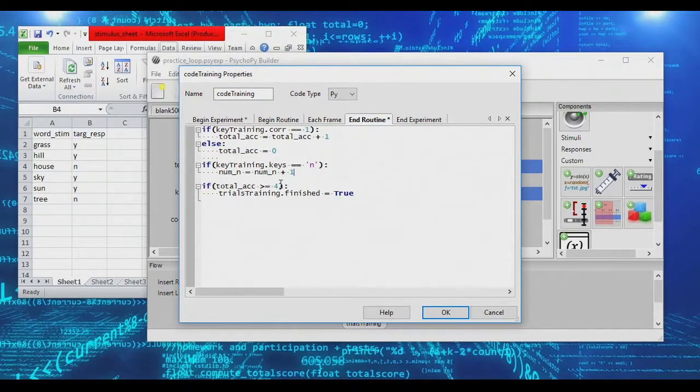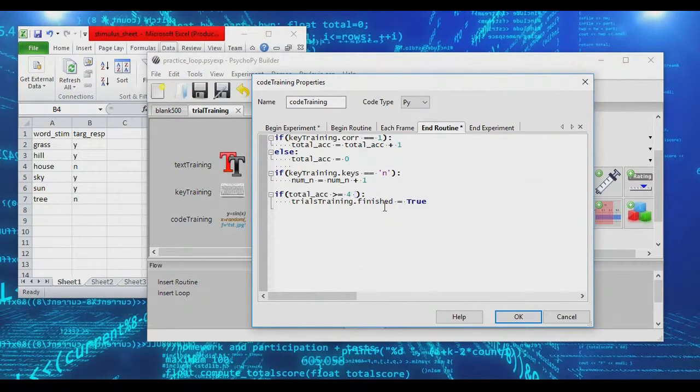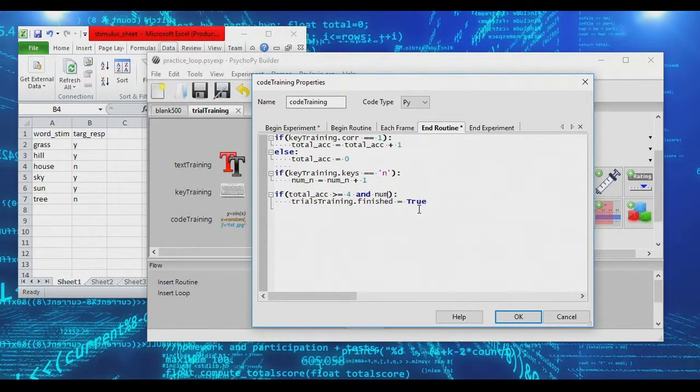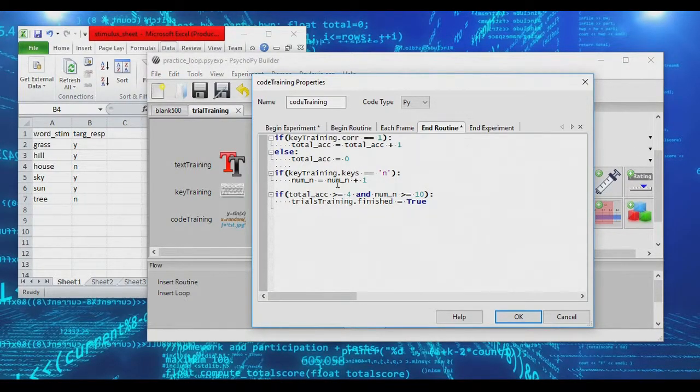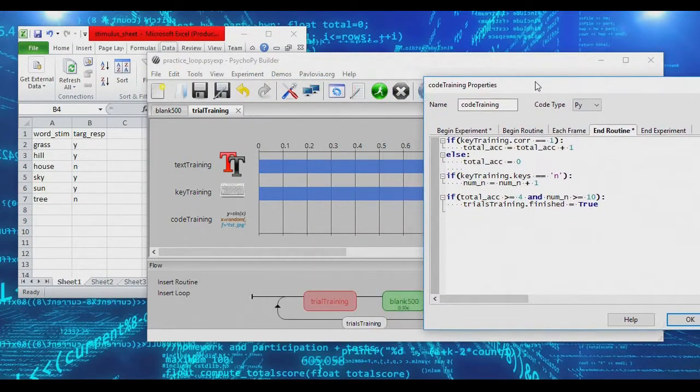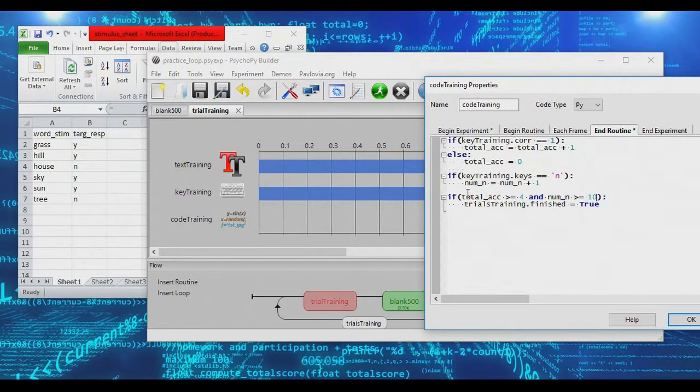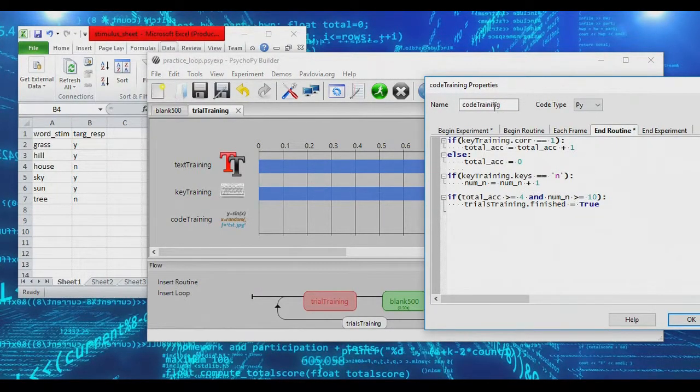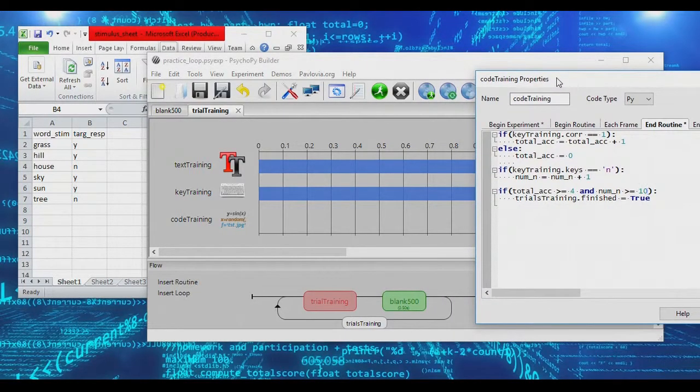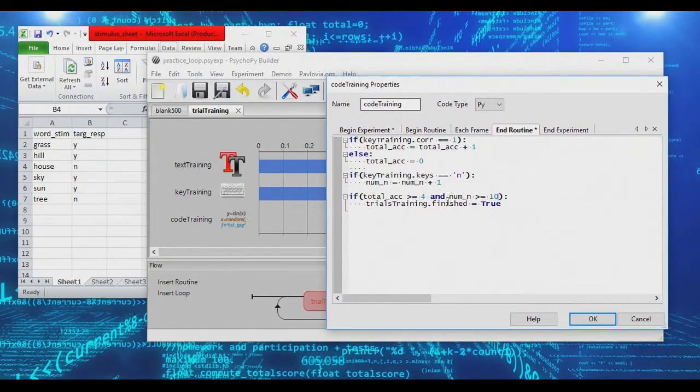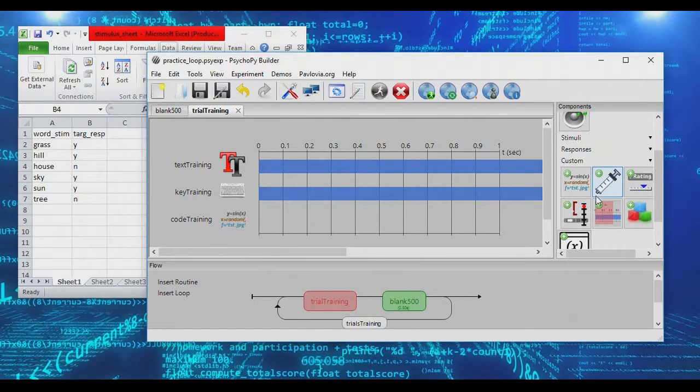And now we'll change the ending condition to having four accurate responses in a row, but also having at least 10 nos. So what we're doing here is we're now setting up two conditions in order to exit this loop. So our loop will now continue on until we have four accurate responses in a row, and we've provided 10 no responses. This allows us, as you can see, to create more sophisticated conditions in which to end the practice trials. So if we go ahead and run our experiment now, what we will see is we can say no to tree, yes to sun, no to house, yes to hill, yes to sky, yes to grass, yes to hill.